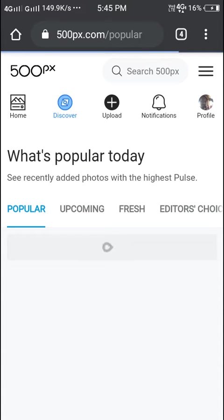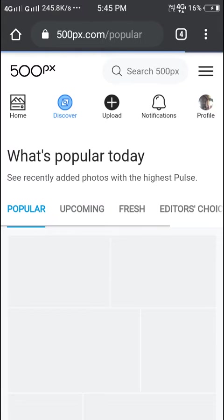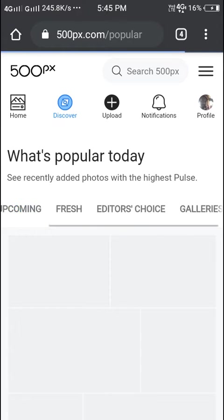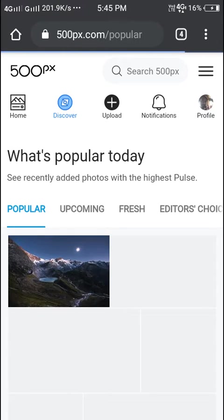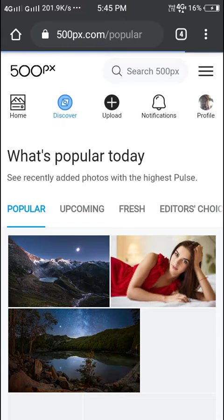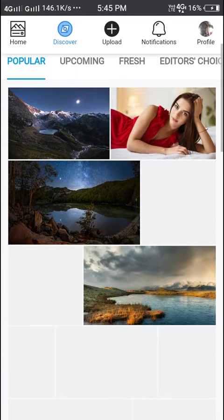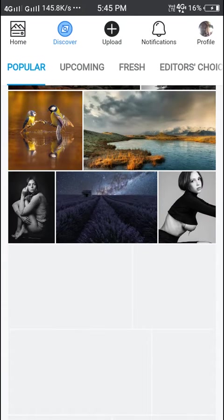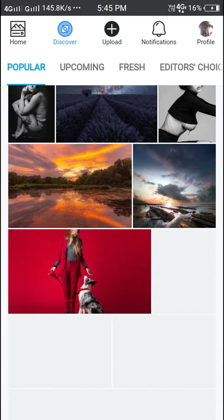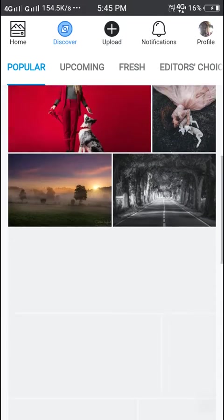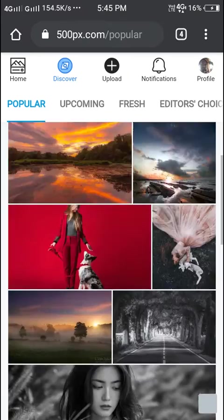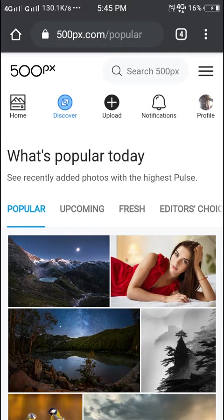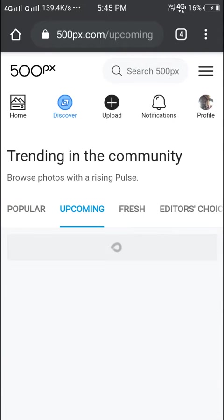Here you can see upcoming, fresh gallery, and popular. You can see all the popular images. Like this, all the things we can see. And here in upcoming we'll see more.